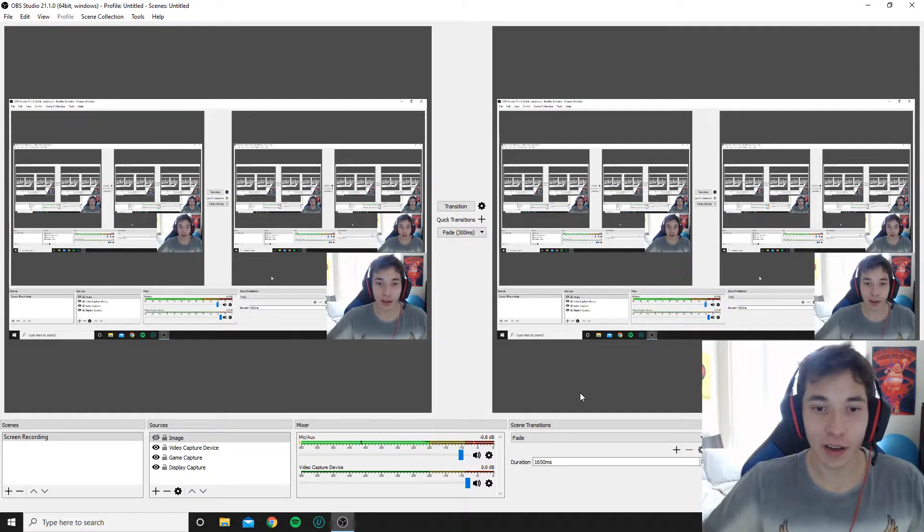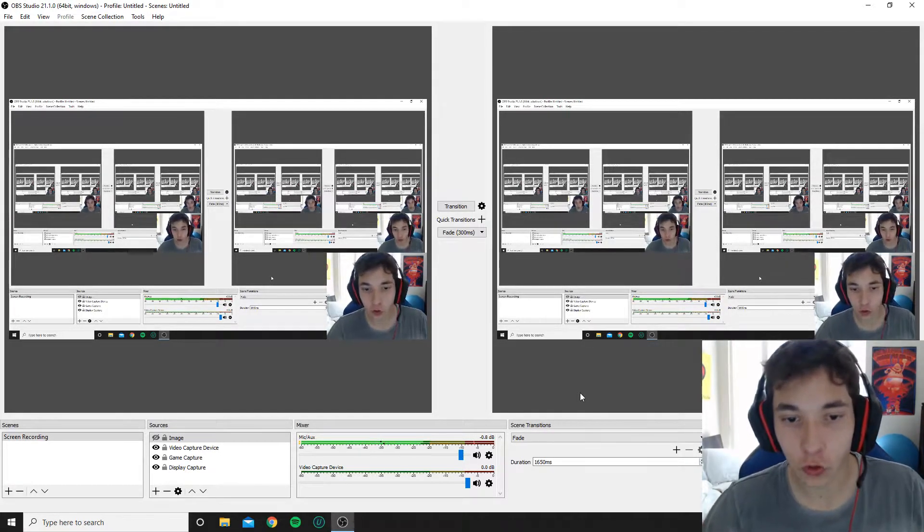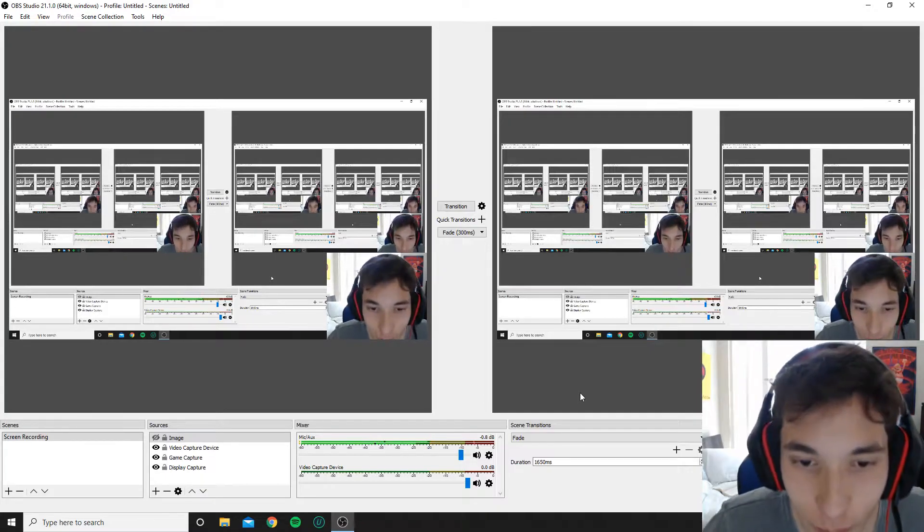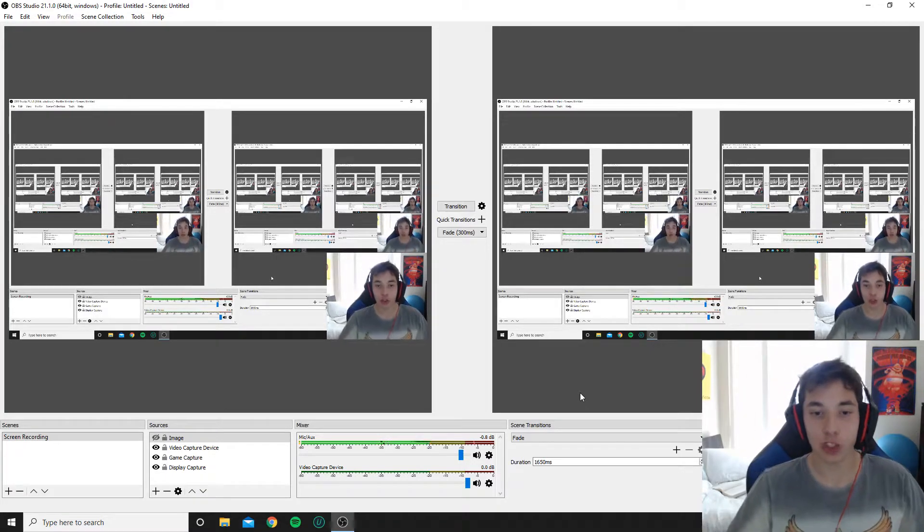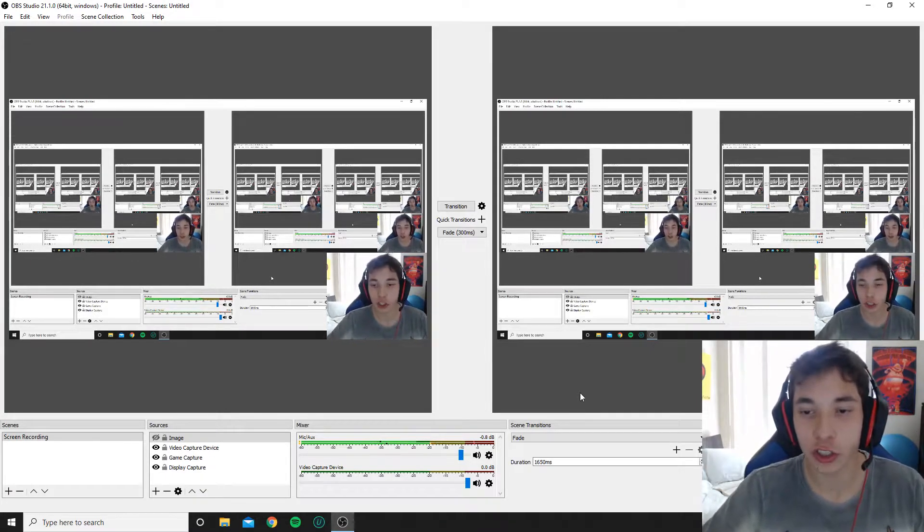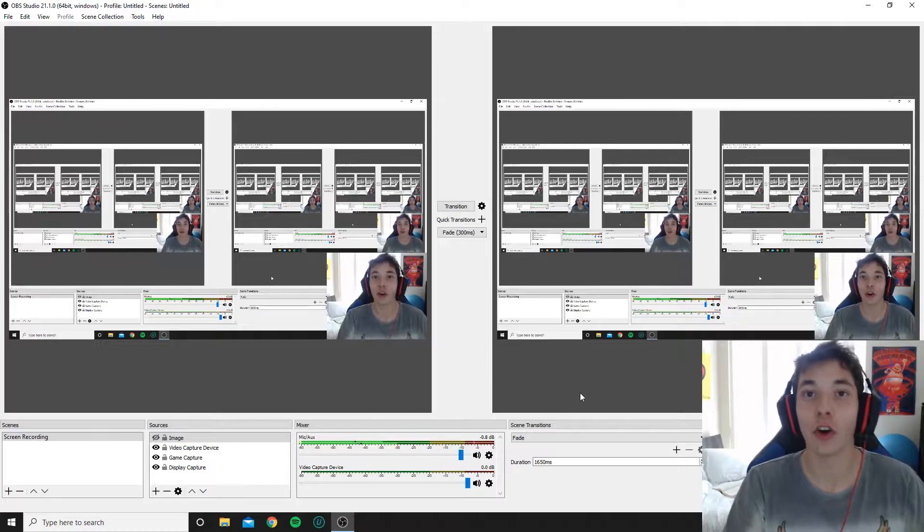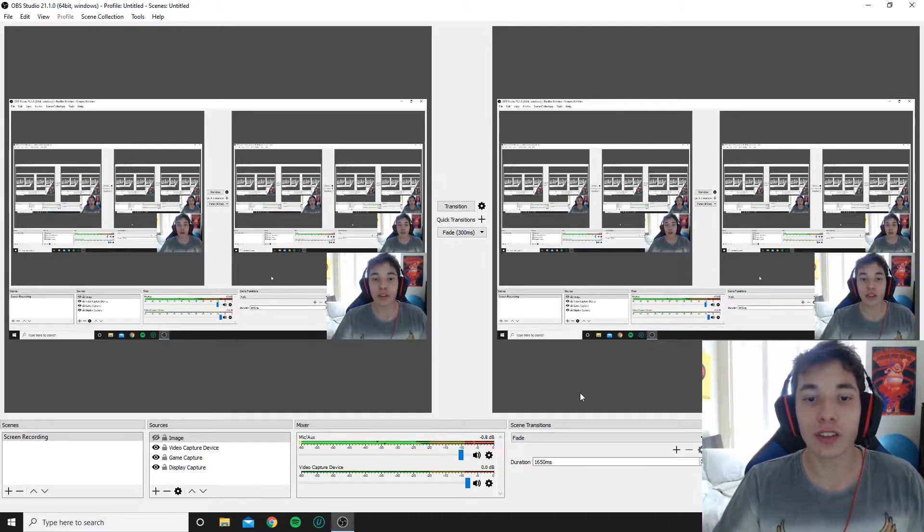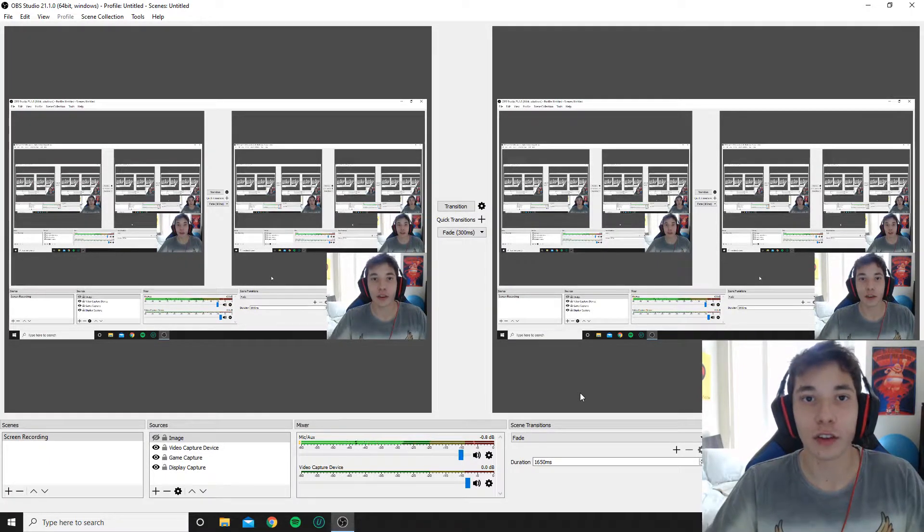Now today I'm going to be doing this for all my OBS fans out there and I'm going to be showing you guys how to change the mic you currently have connected to OBS. Now this is a pretty simple process.